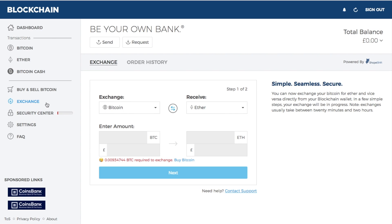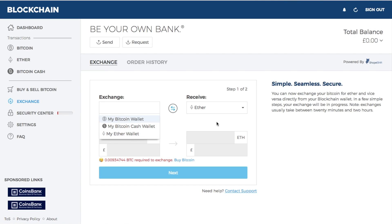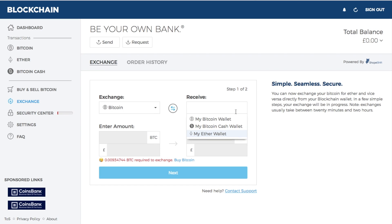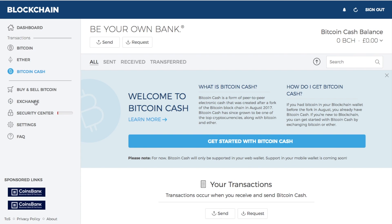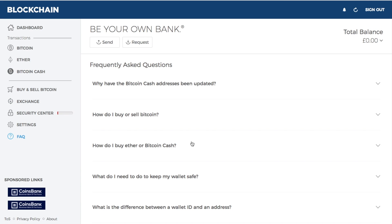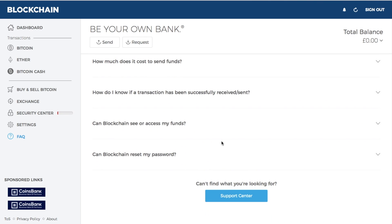There is also an exchange held within the blockchain wallet. It allows you to exchange from Bitcoin, Bitcoin Cash, or Ether and convert them into Bitcoin, Bitcoin Cash, or Ether, taking you through the exchange process. One thing to be aware of is that exchanges can take between 20 minutes and two hours to complete. Blockchain also has a pretty good FAQ section and support center if you aren't sure of anything.